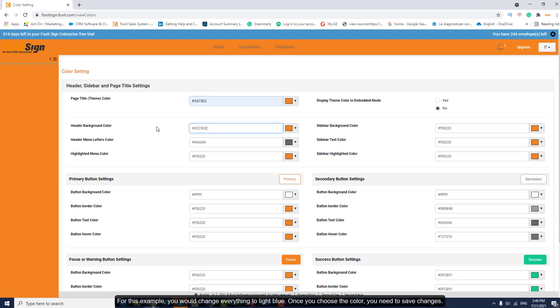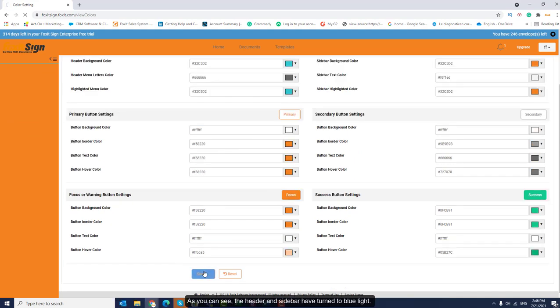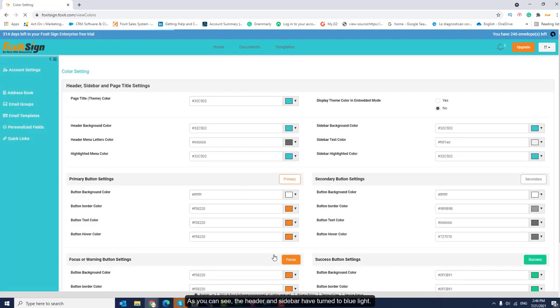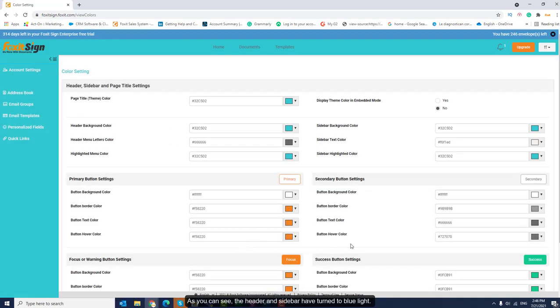Once you choose a color, you need to save the changes. As you can see, the header and sidebar have turned to light blue.